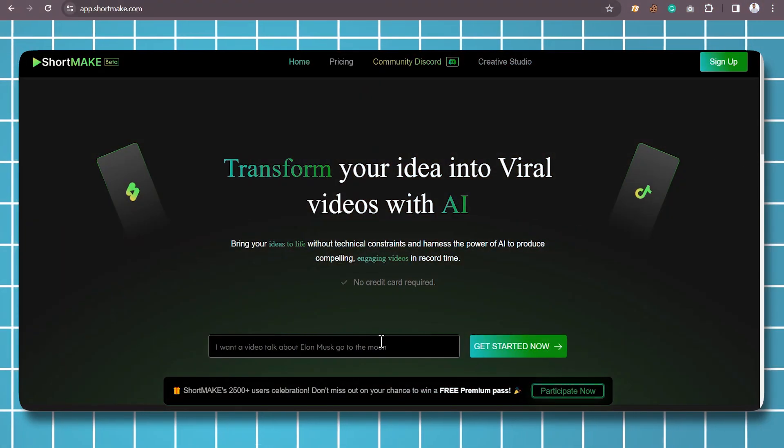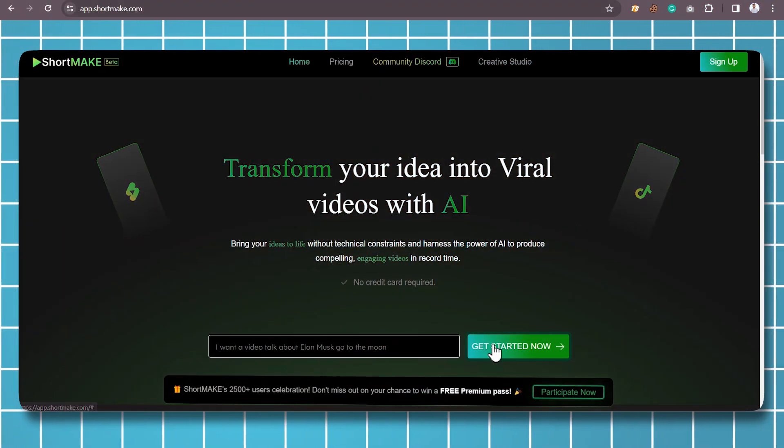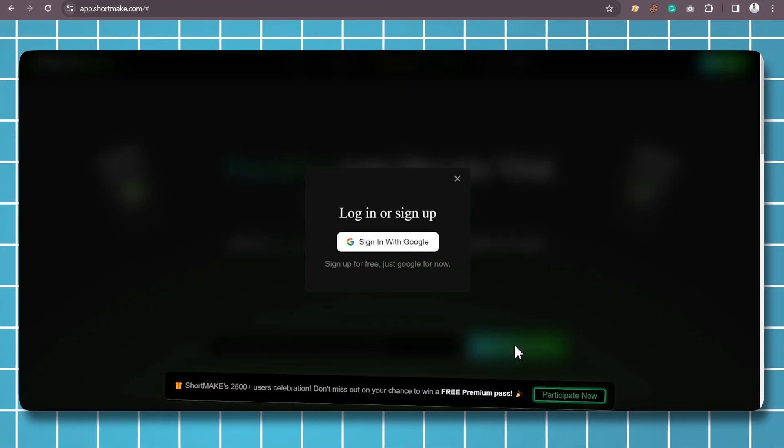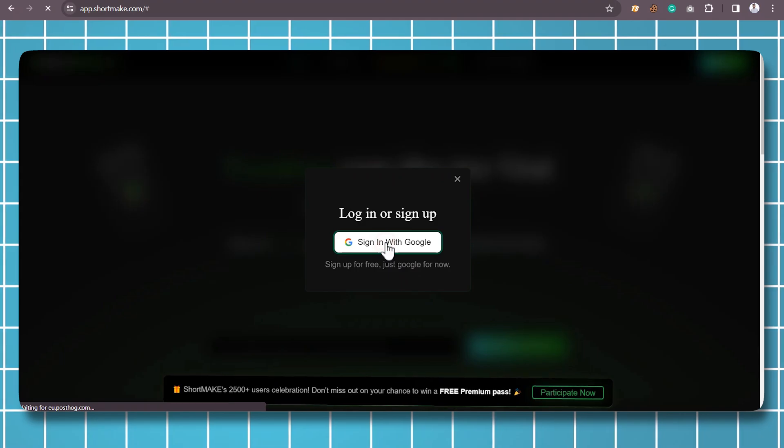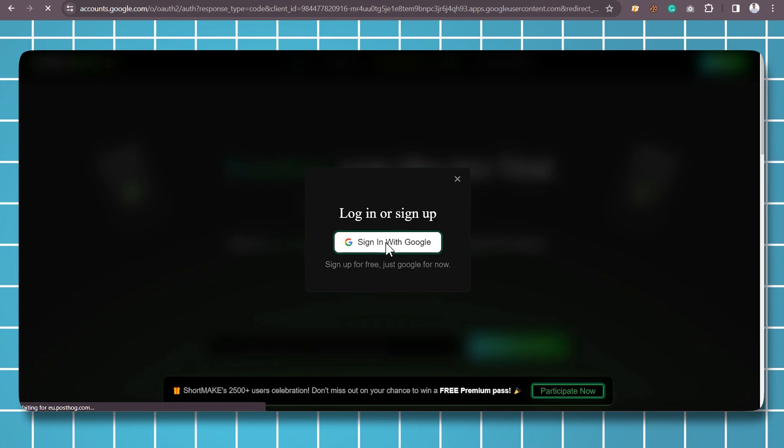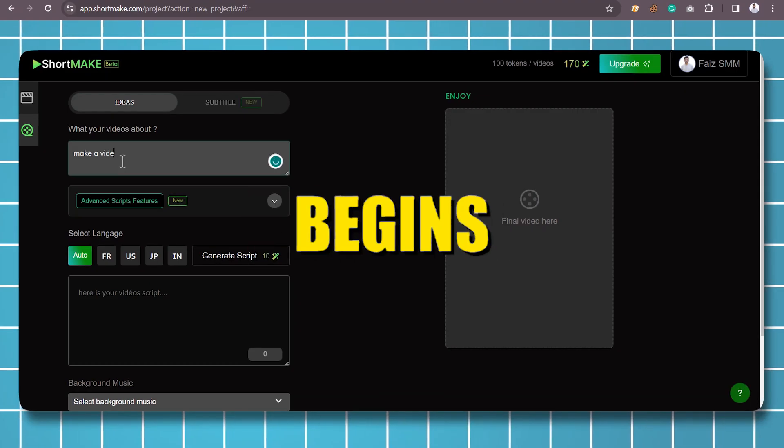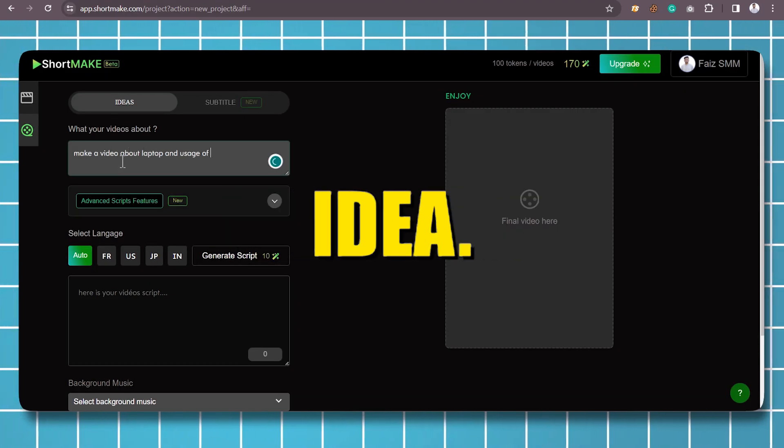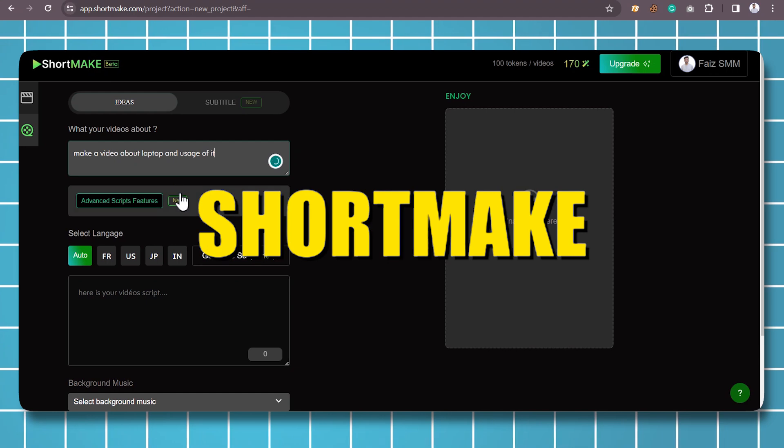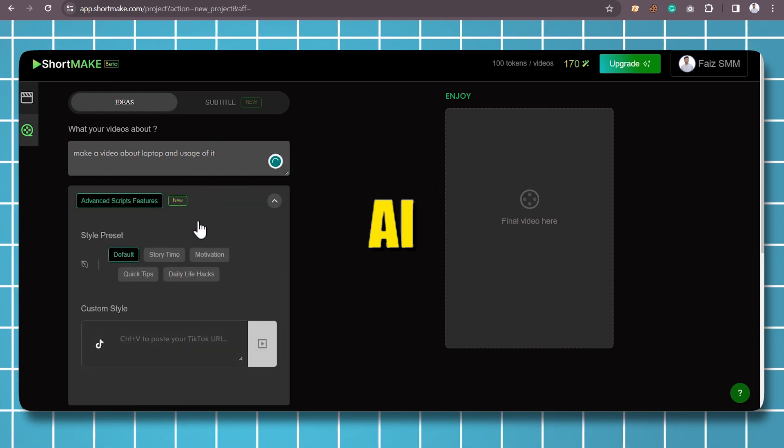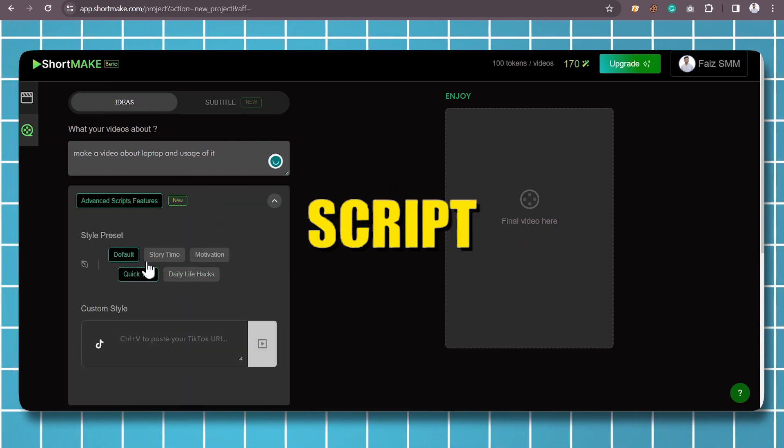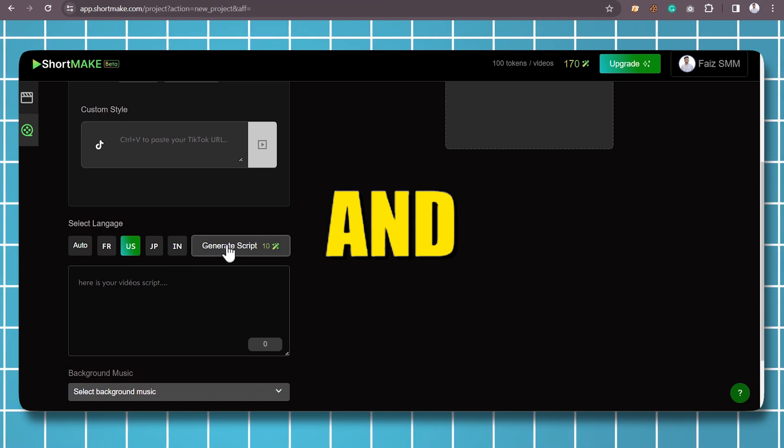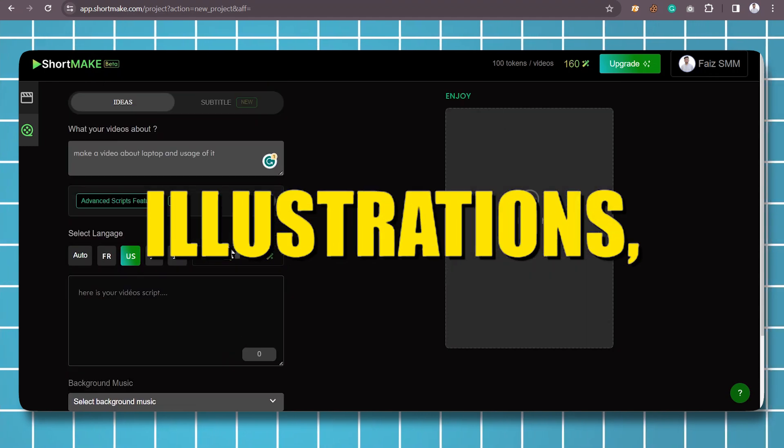Moving on to the next AI tool, which is ShortMake. ShortMake is similar to InVideo AI. The process begins with inputting your creative idea. ShortMake employs AI to create a script, voiceover, select relevant images and illustrations.